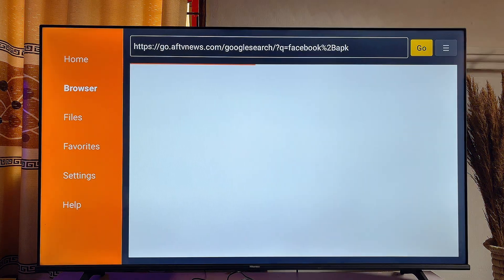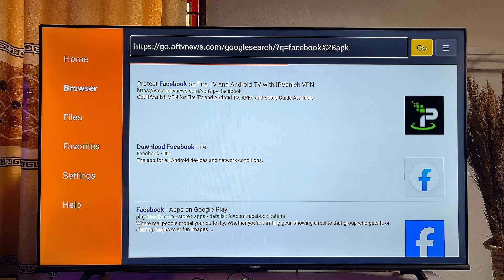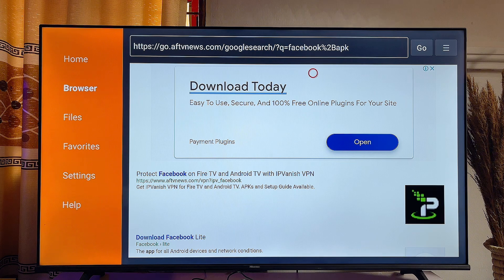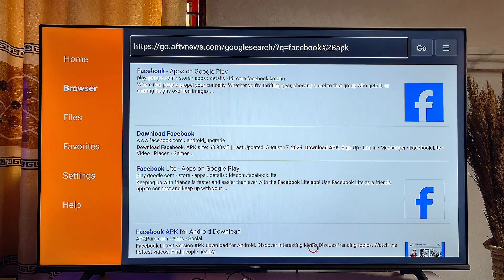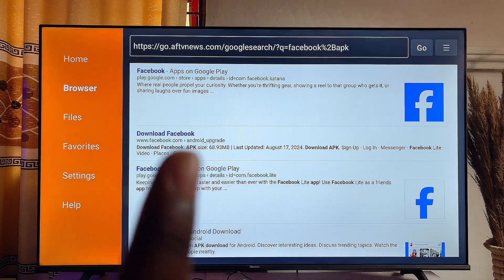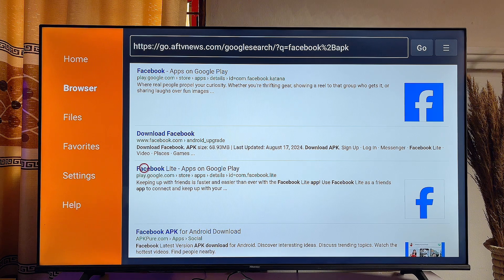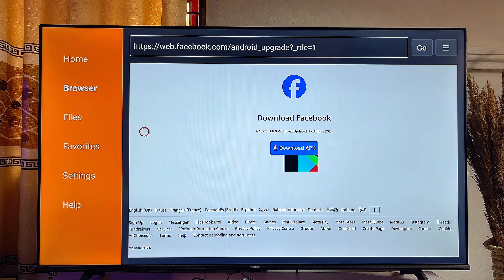The Downloader app is going to give you a couple of websites where you can download the official Facebook APK from the internet. Come down and look for any of the reliable websites you can download the APK from. As you can see, this is actually the official Facebook website, so click on it.